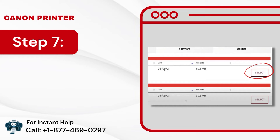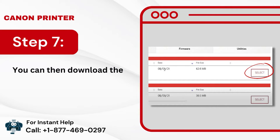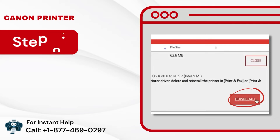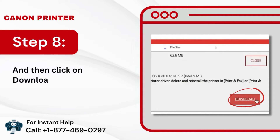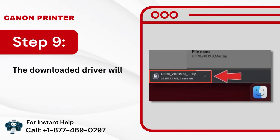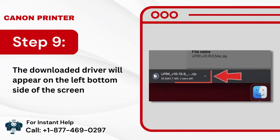Step 7: You can then download the recommended driver by clicking on the Select button. Step 8: And then click on Download. Step 9: The downloaded driver will appear on the left bottom side of the screen.